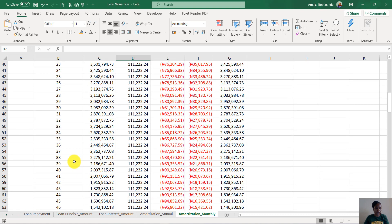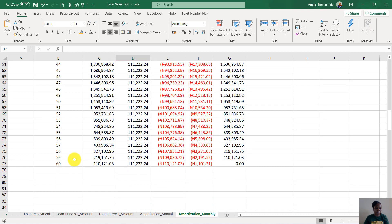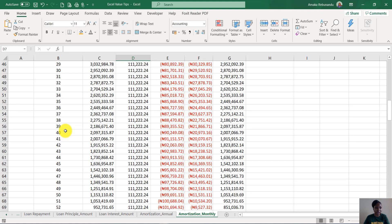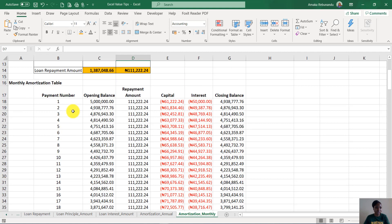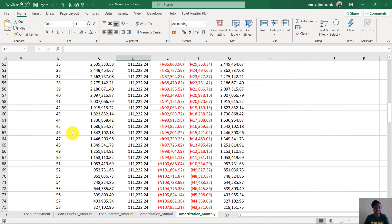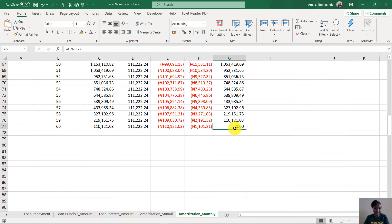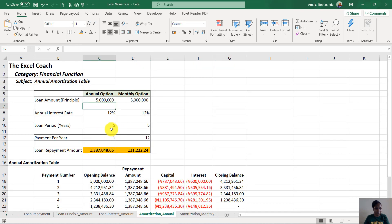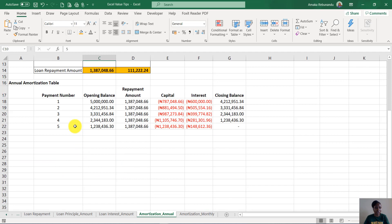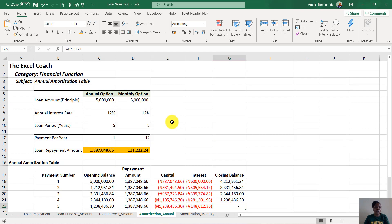For a period of 60 months, the borrower will be paying for 60 months. Each month they're paying, and at the end of 60 months the person has cleared their debt. Similarly, this is a five-year annual loan, so you can see that at the fifth year the loan is cleared and the balance is zero.